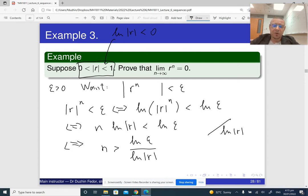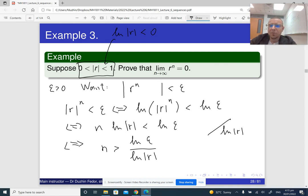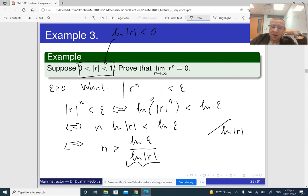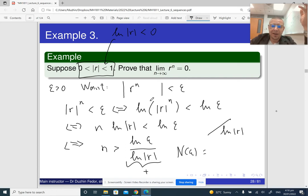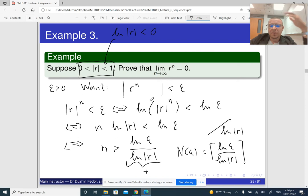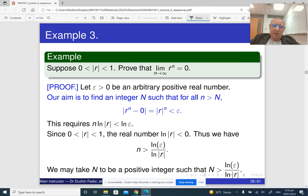The right-hand side is a positive number because epsilon is small — essentially smaller than 1 — so ln(epsilon) is also negative, and negative over negative is positive. So if n of epsilon is anything bigger than or equal to the ceiling function of ln(epsilon) over ln|R|, then the inequality will be satisfied. That's how we work with the definition of a limit.